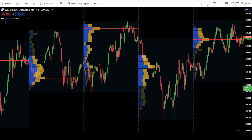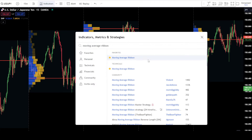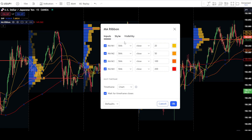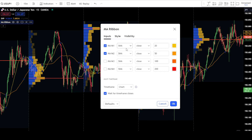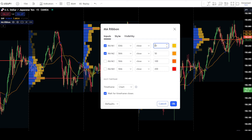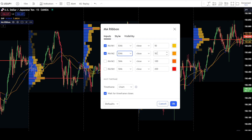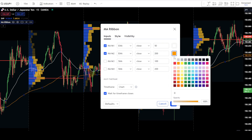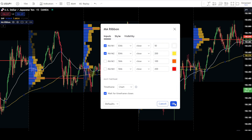Now, add the second indicator that will guide the trend in the market. Go to the search indicators tab again and type moving average ribbon. Select the default moving average ribbon from TradingView. Next, access the settings of the moving average ribbon. Remove the checkmark for MA number 3 and MA number 4. Then, for MA number 1, set the MA to EMA or exponential moving average and the length to 50. Similarly, for MA number 2, set it to EMA and length to 200. For colors, adjust them according to your preference.